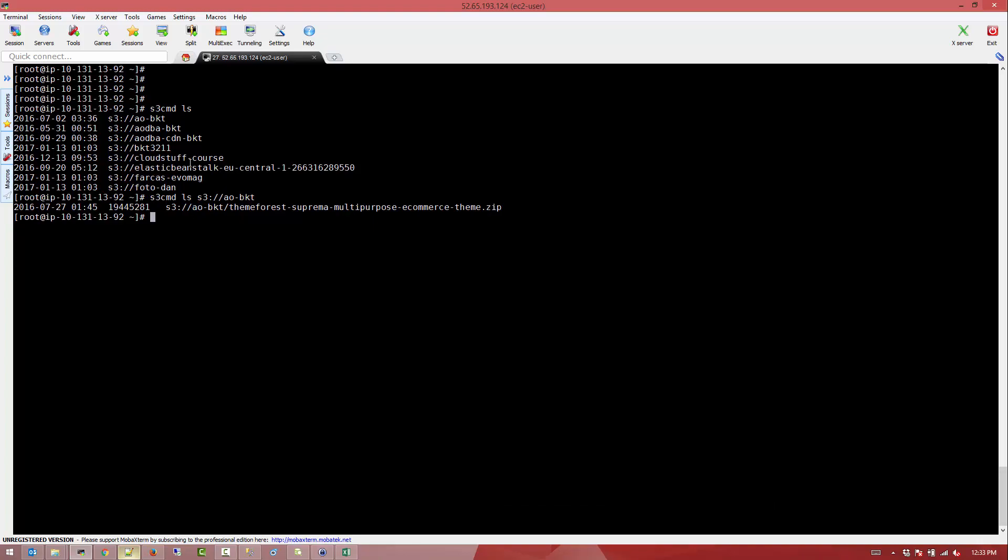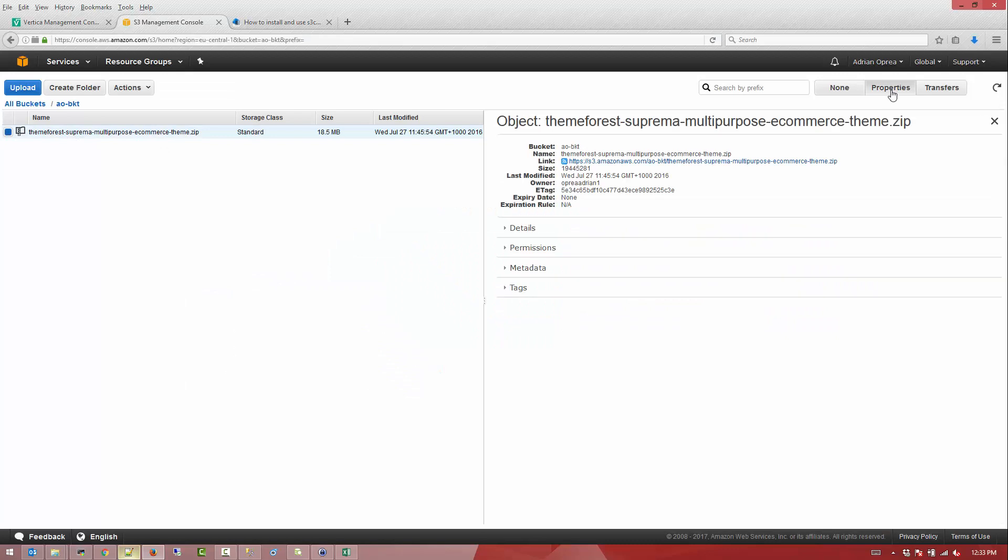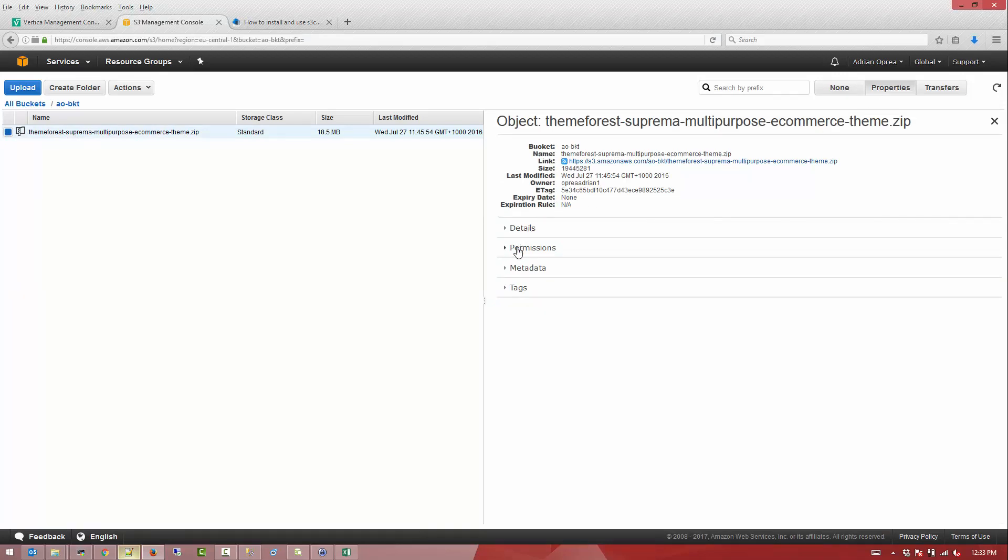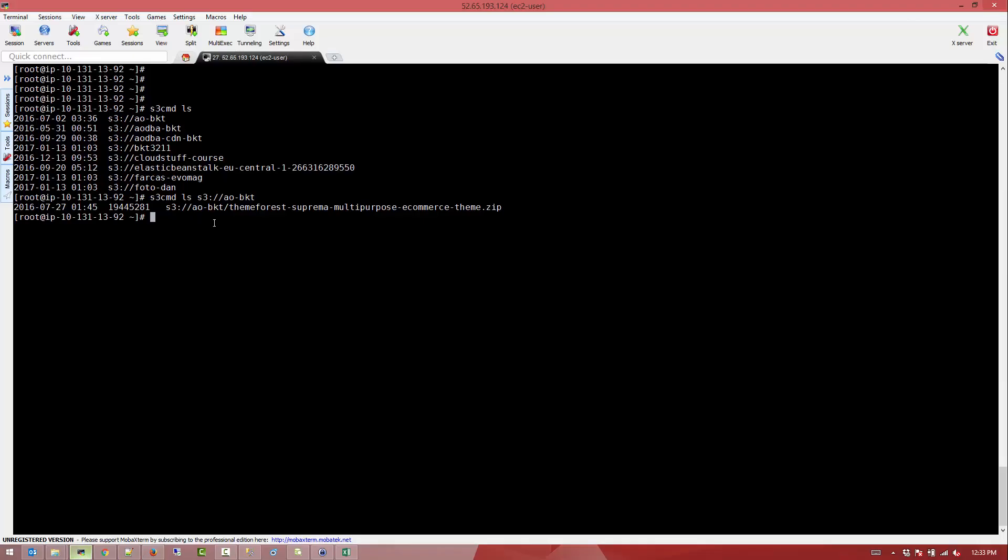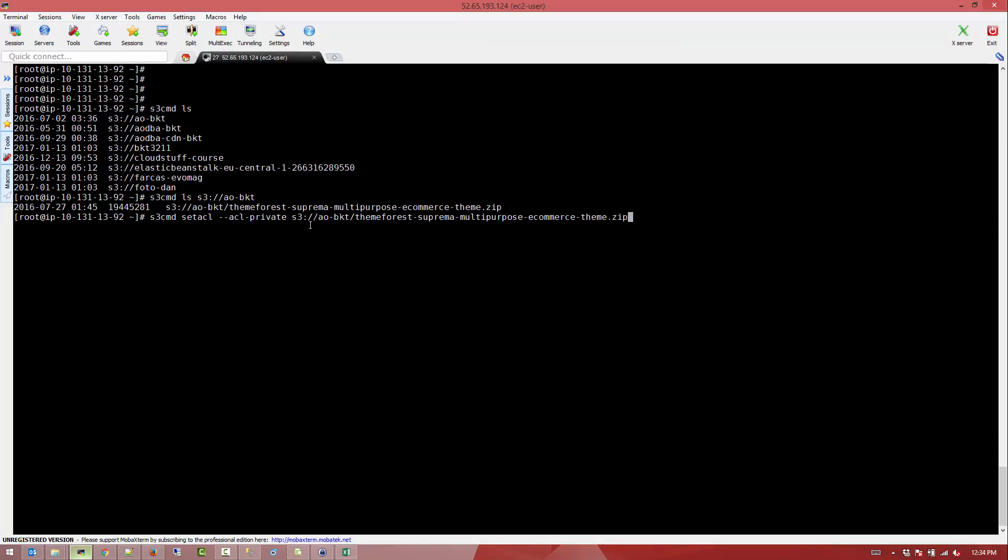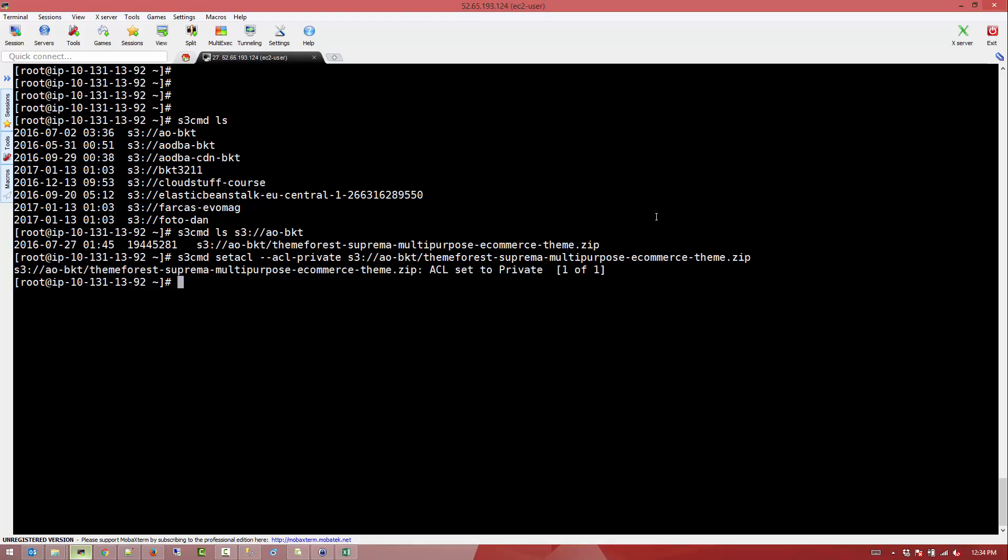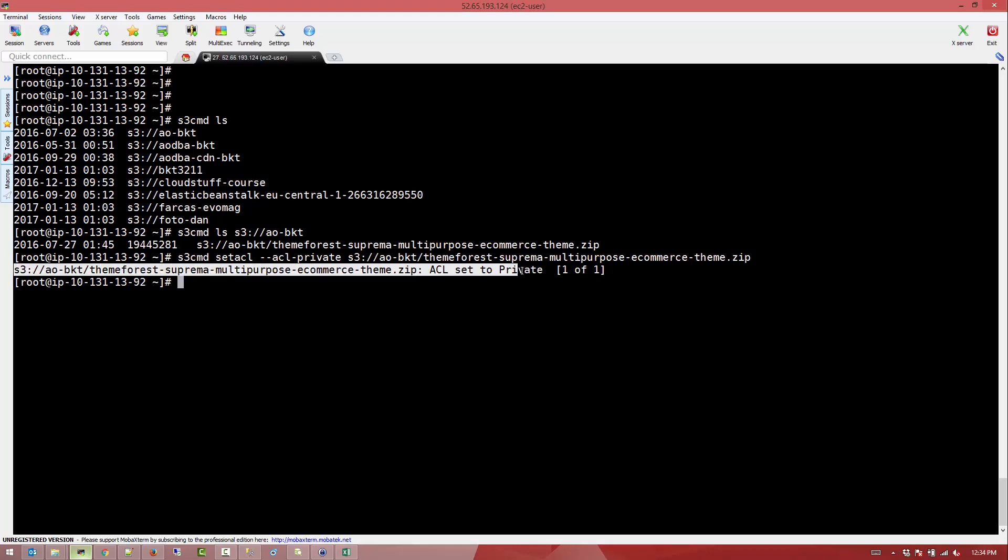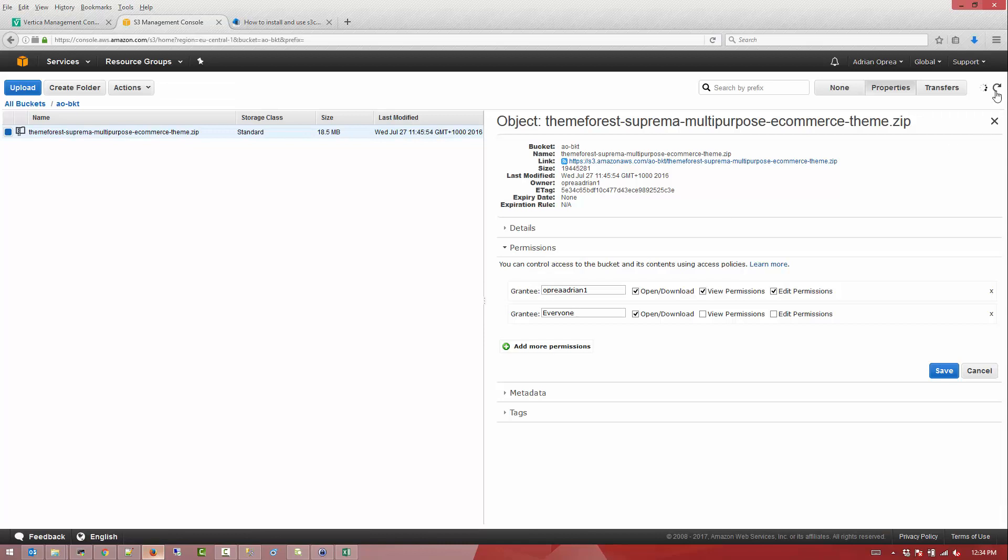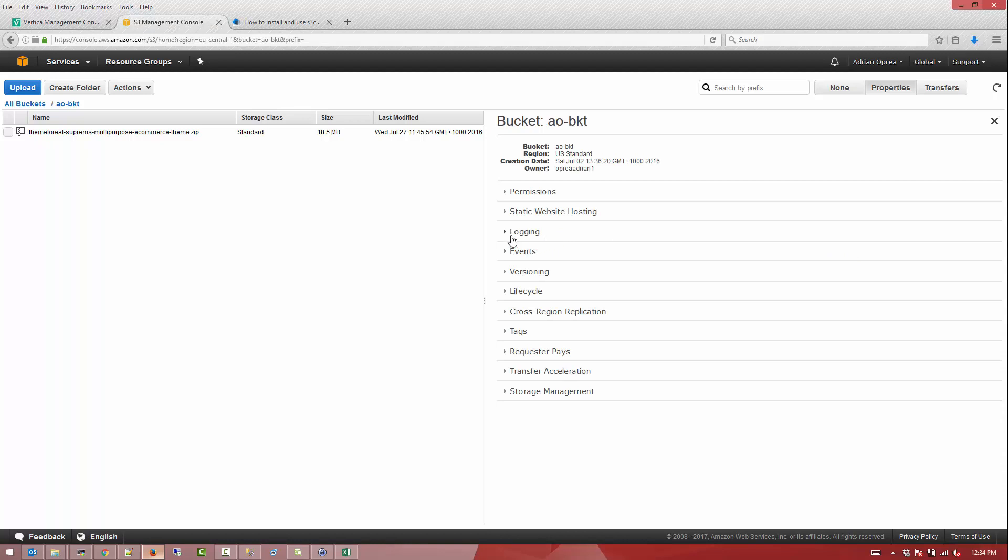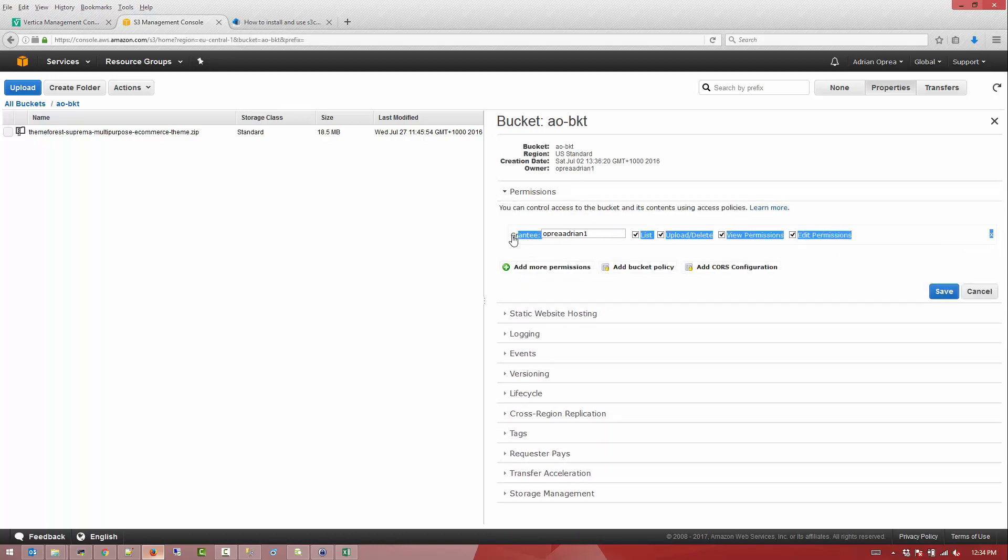Alright, another command would be to actually change the properties of a file. So you can see that this one it's open to public, which is for everybody. Now we're going to go to the command line and we're going to make changes from the command line where we're going to set the ACL to private. What that means is only the owner of the bucket will actually have access to it. Once that is done we go back to our bucket GUI and we're going to refresh it and go back to permissions. We can see that I'm the owner and I'm the only one having access to it.